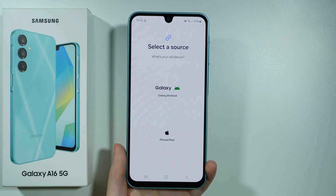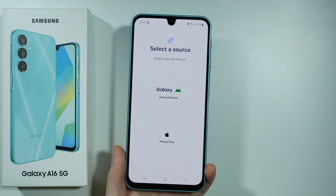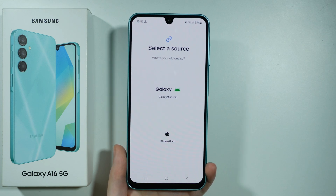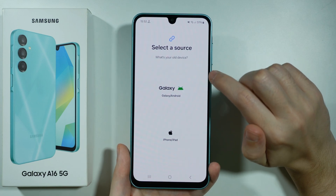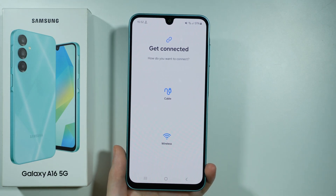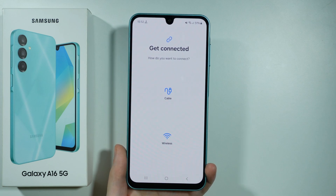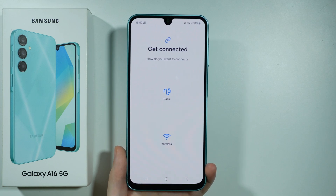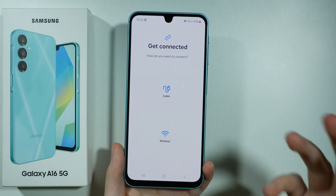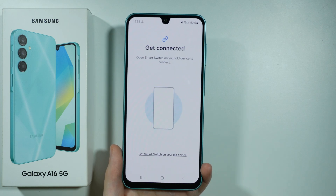Then we need to choose what our old device is — whether it was another Samsung Galaxy smartphone, or an iPhone or iPad. In my case I was using Android, so I'm going to choose the first option. Then we want to decide if we want to transfer by using a cable or wirelessly. In my case I'm going to choose wireless, as I don't want to use any cables.